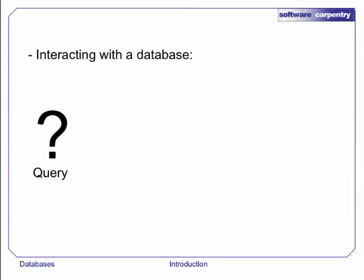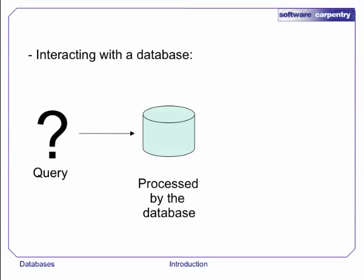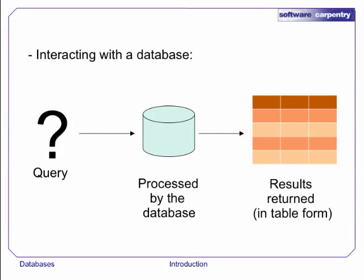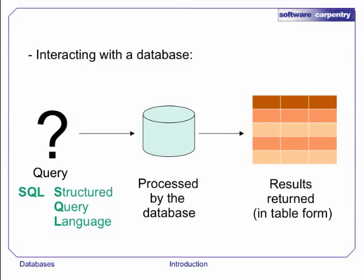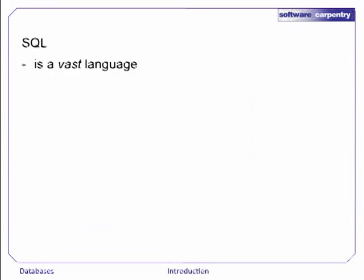In a spreadsheet you insert formulas or new sheets to analyze your data. In a database you give commands, also known as queries. The database does the analysis that your query specifies and returns the results in a tabular form. The queries you give are written in a simple, English-like language called SQL, which stands for Structured Query Language.